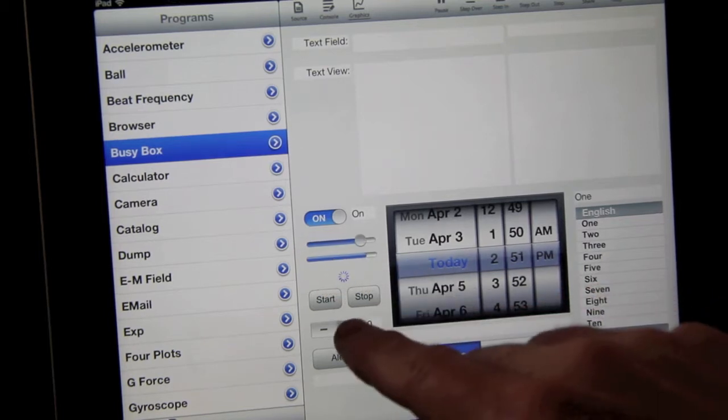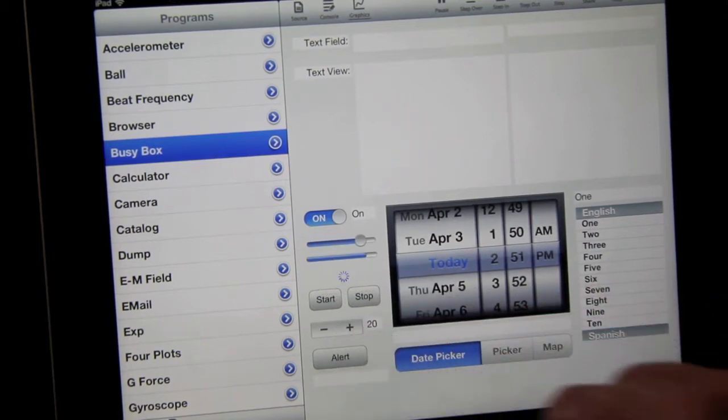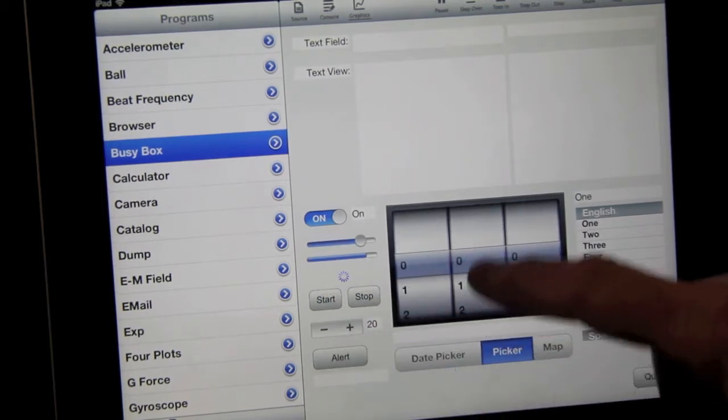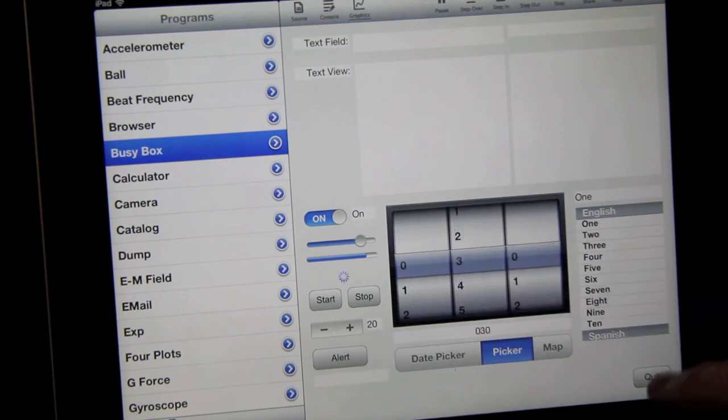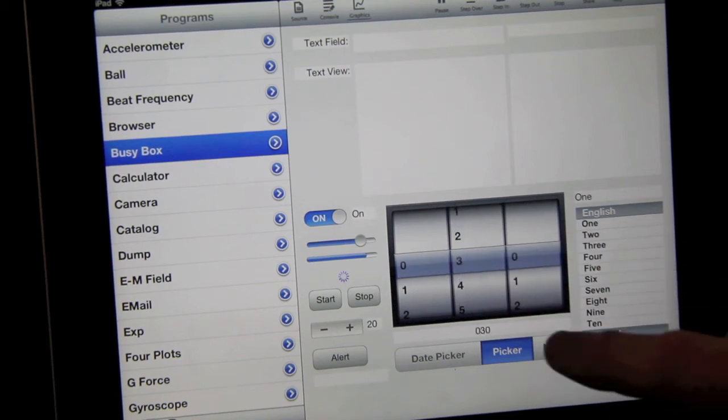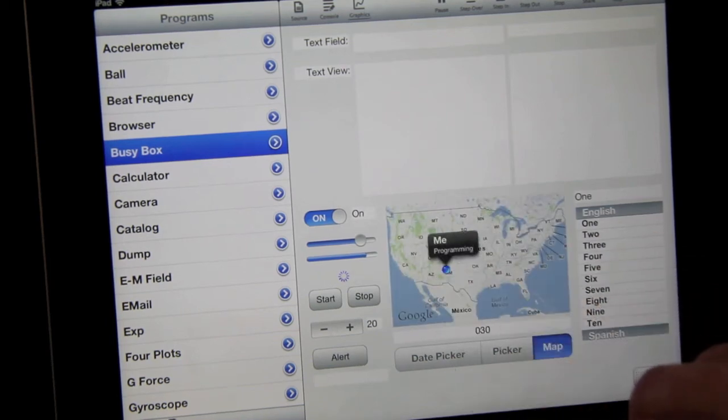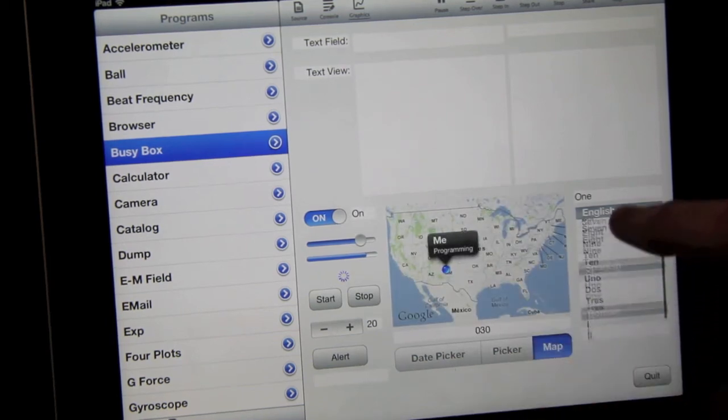Here you see just some of the controls available in TechBasic, like switchers, sliders, steppers, pickers, maps, and lists.